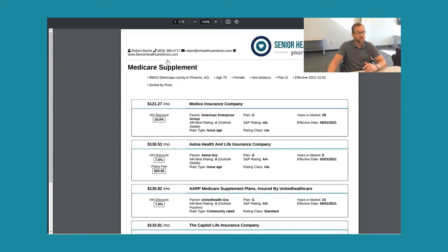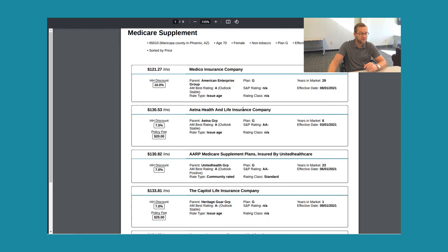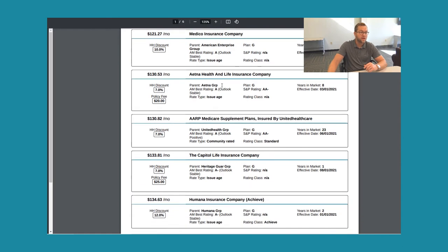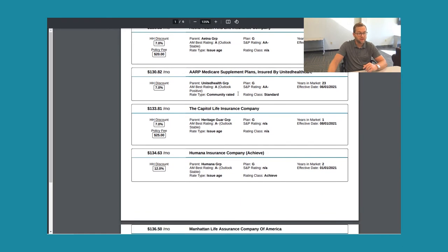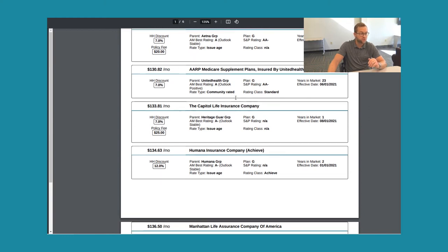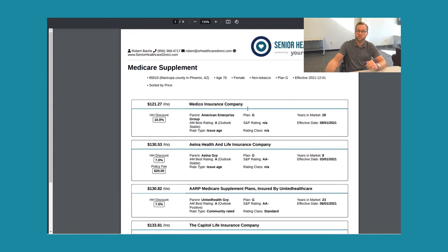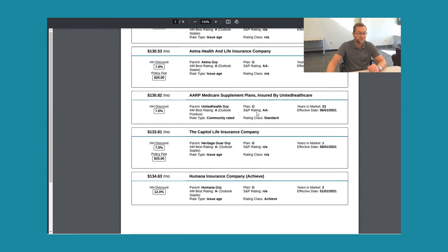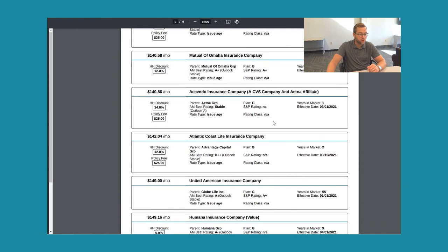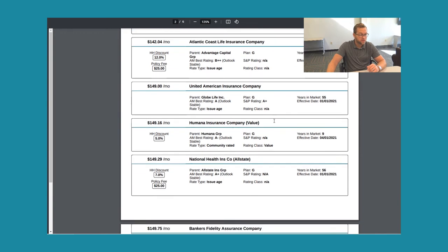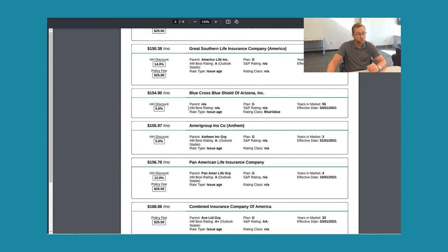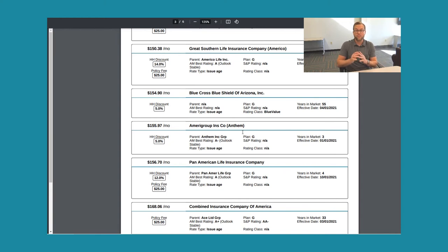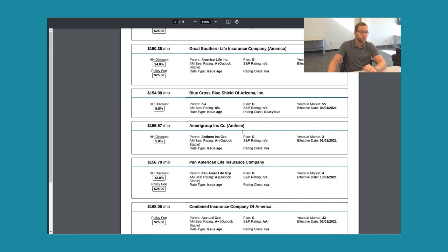Let's take a look at a 70 year old female. Medico has the lowest premium price at $121.27. Aetna is $130.53. United Healthcare AARP Medicare Supplement Plans is $130.82. Capital Life is $133.81. So remember we saw those Blue Cross Blue Shield carriers with really low premiums at 65. Look at 70, they're not even in the top five quotes. You actually have to scroll down quite a bit. Blue Cross is actually around that $154.90 for Arizona and Amerigroup's $155.97. So as you can see, a company might be the most cost-effective option at 65, but after a few years of getting those rate increases, it's not the most cost-effective option anymore.